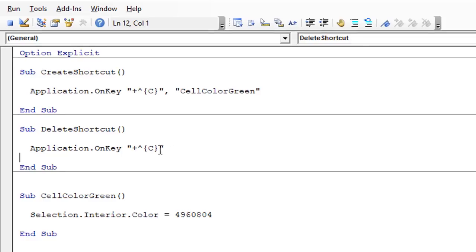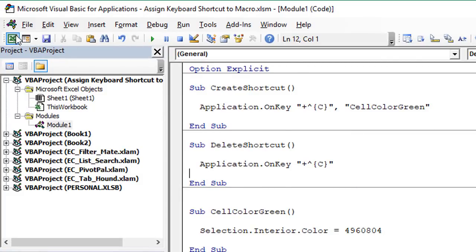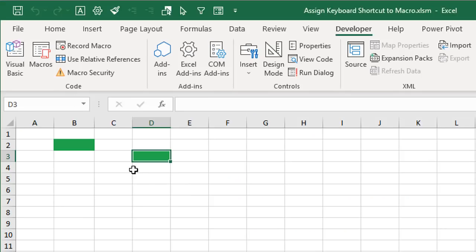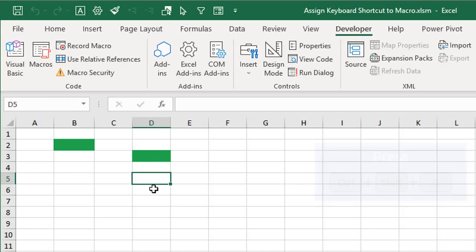I'll run this delete shortcut macro with F5 or the run button. Now jumping back to Excel, selecting a cell and pressing Ctrl+Shift+C — we can see that nothing happens.